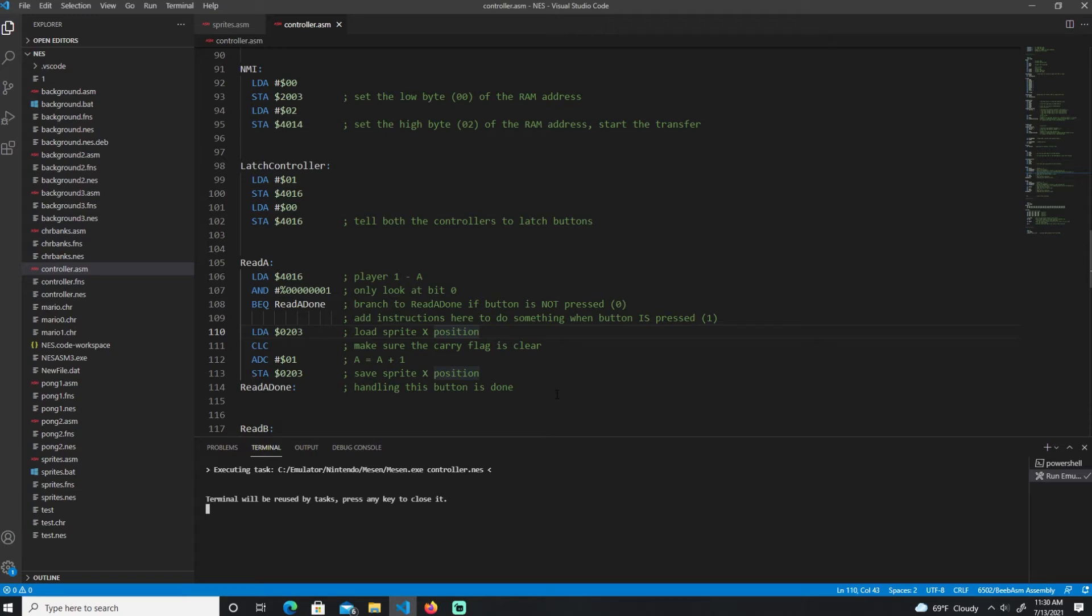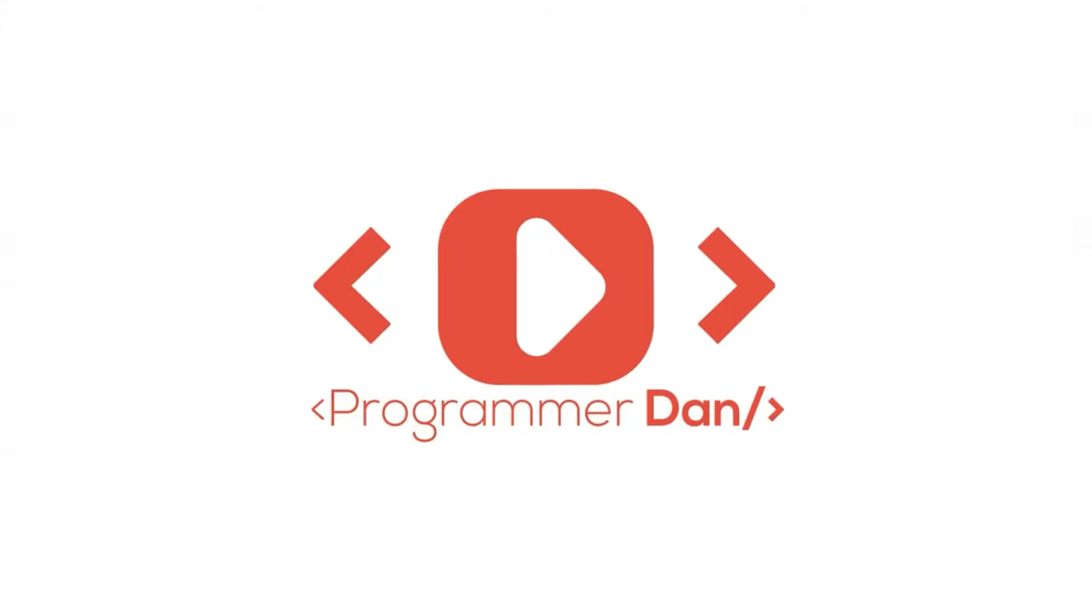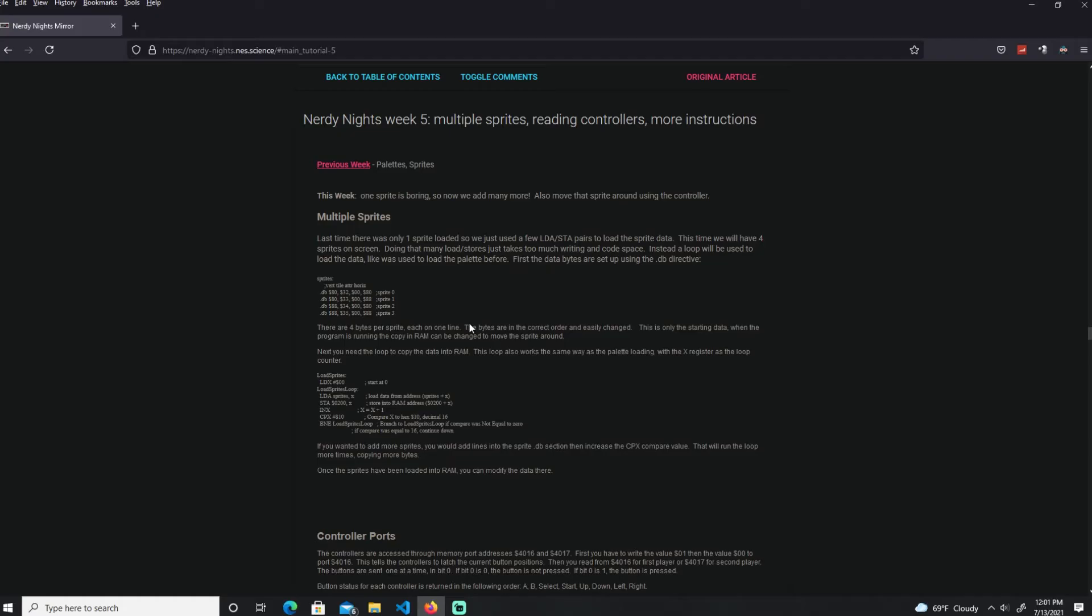Hello everyone and welcome back. In this video we're gonna go over the controller part for the NES. So with that said, let's do this. Hello everyone, welcome back. In this video we're gonna go over the controller programming part for the NES. And we're still using the Nerdy Knights